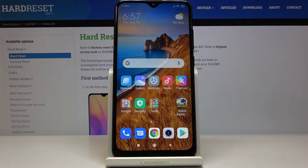In front of me I've got Xiaomi Redmi 8A, and let me show you how to hide caller ID on the following device.